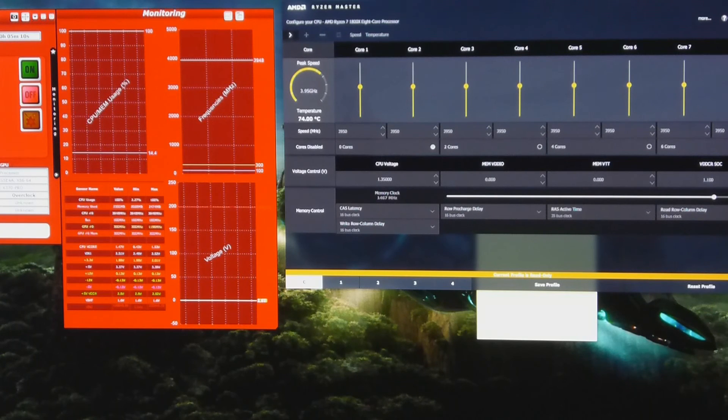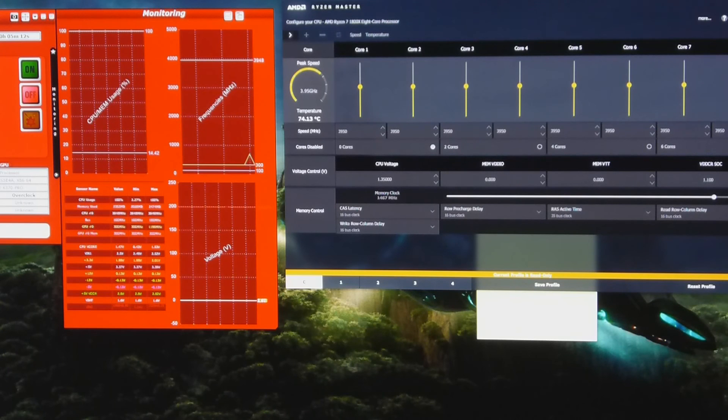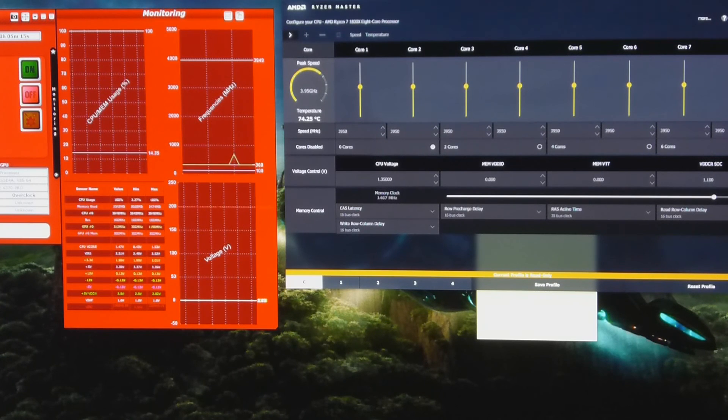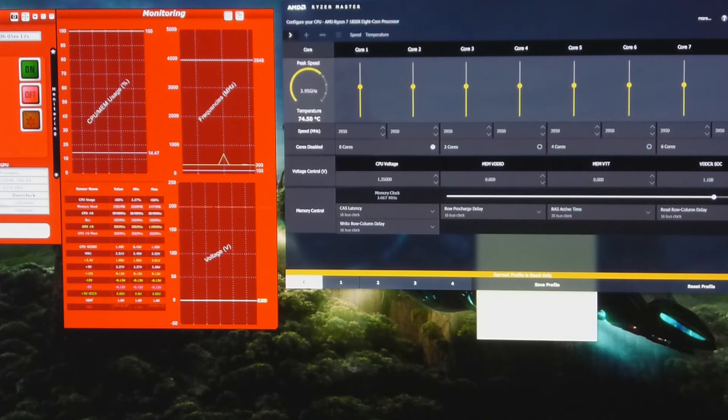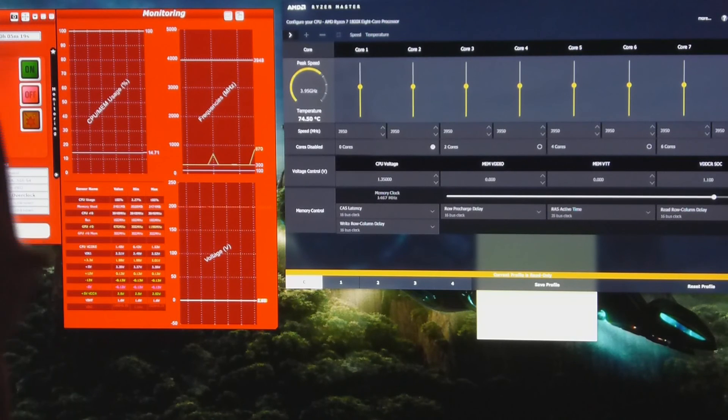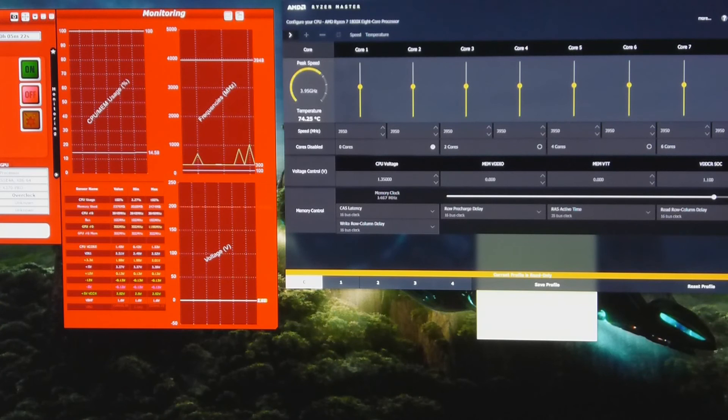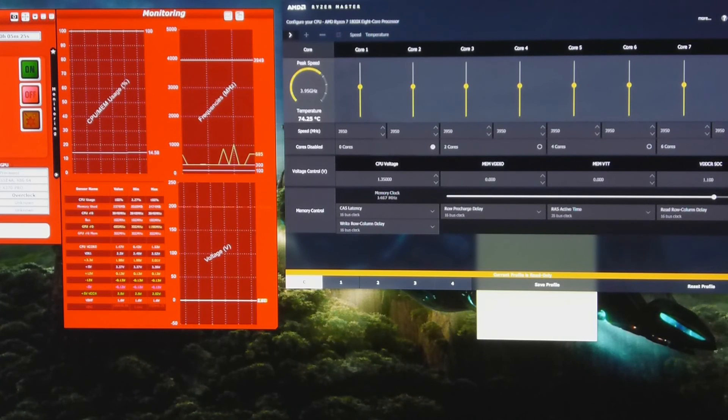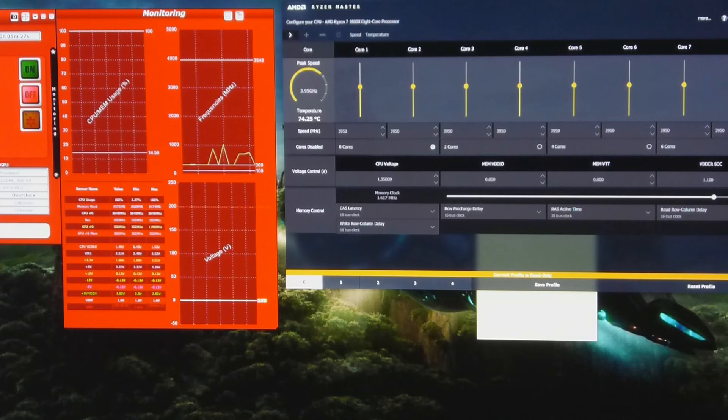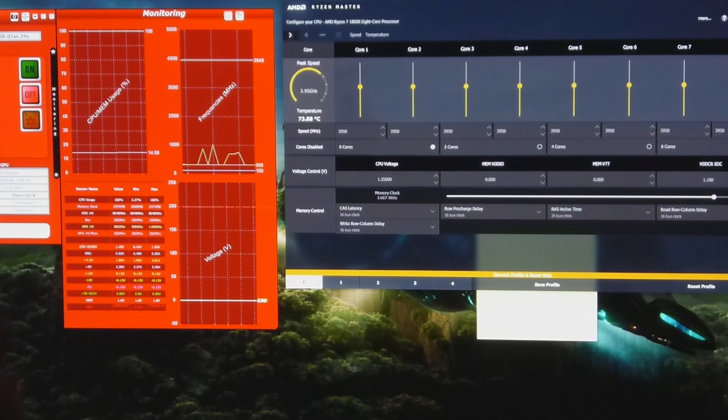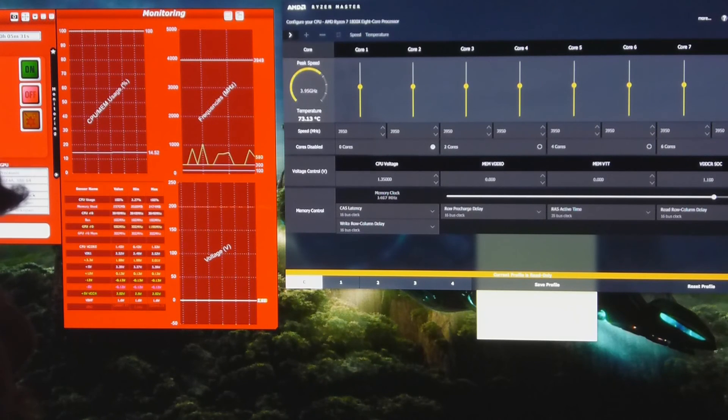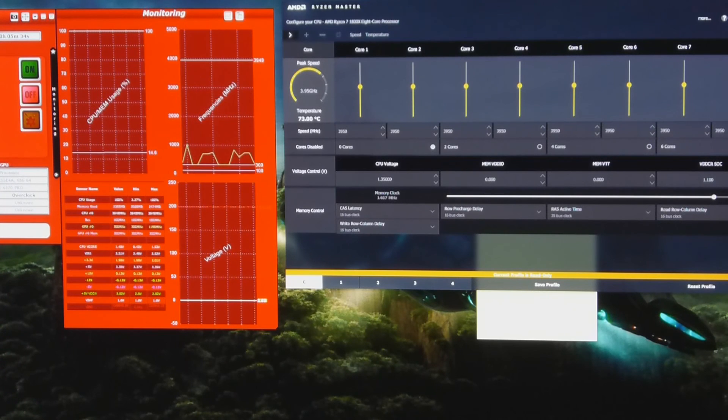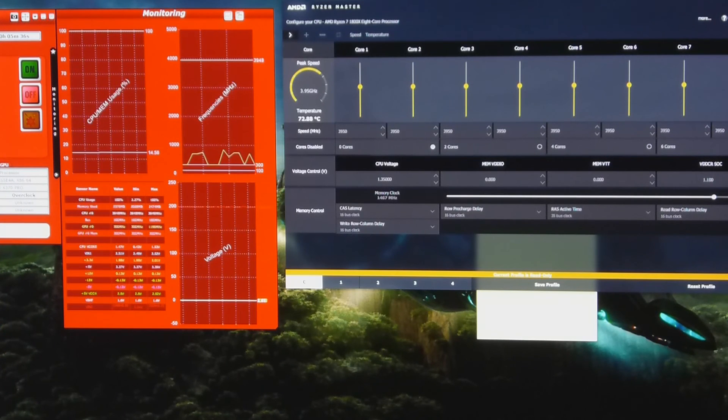I think if it was going to probably pop, it probably would have already popped by now, but I don't want to be too confident. A big difference seemed to be in the load line calibration. I changed it from Extreme to Asus Optimize. That seemed to have given me a little bit more oomph.